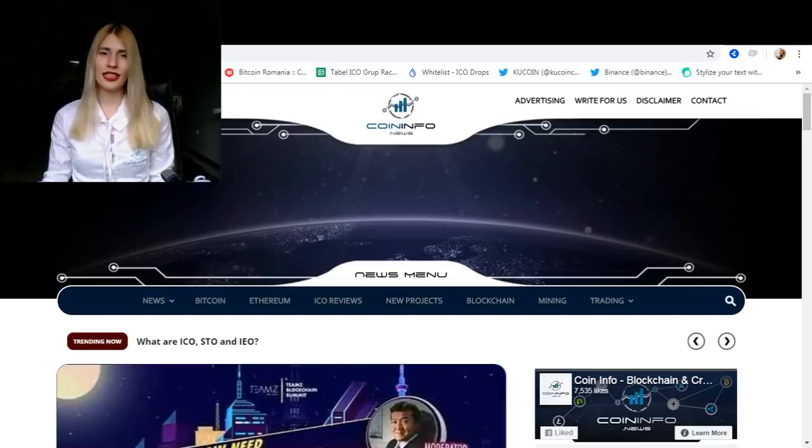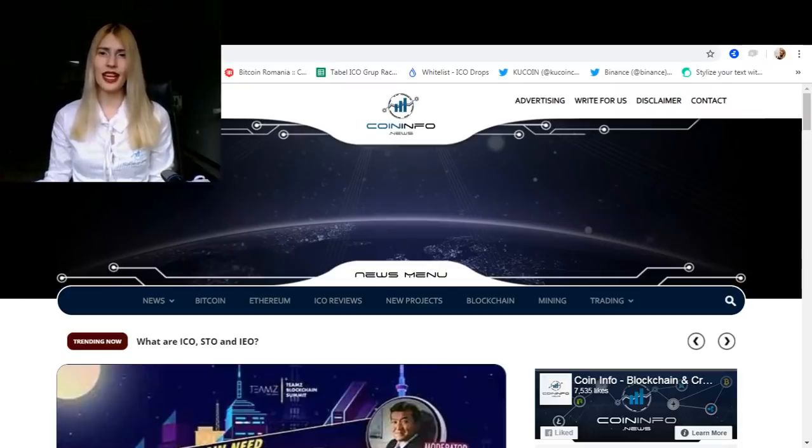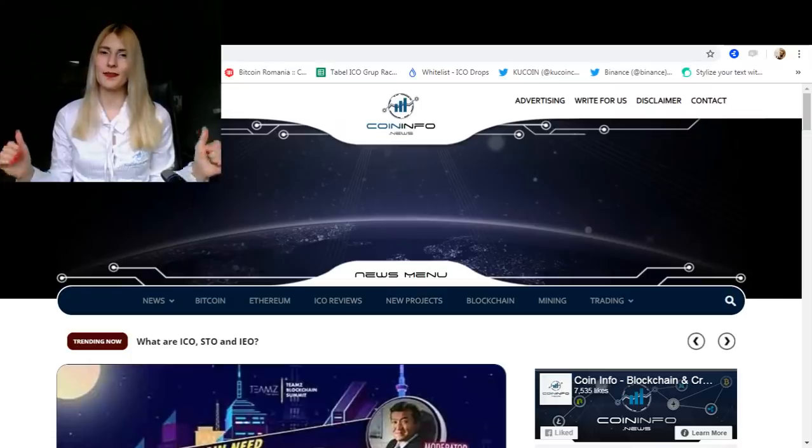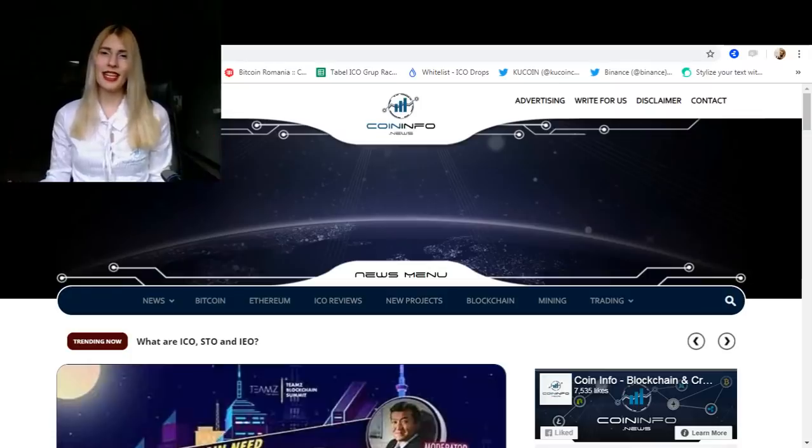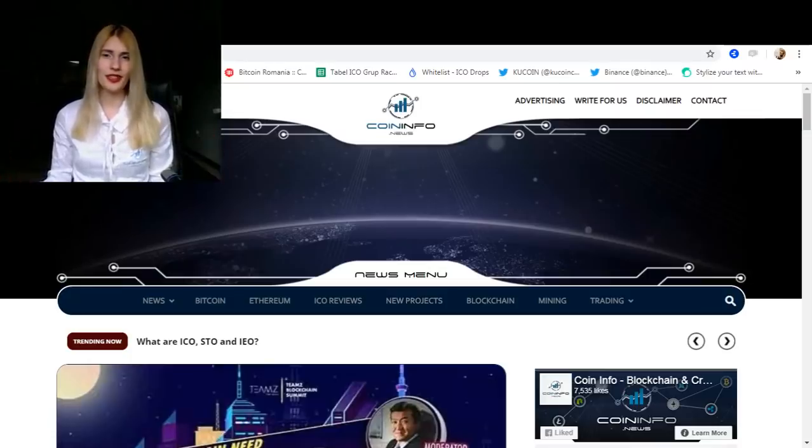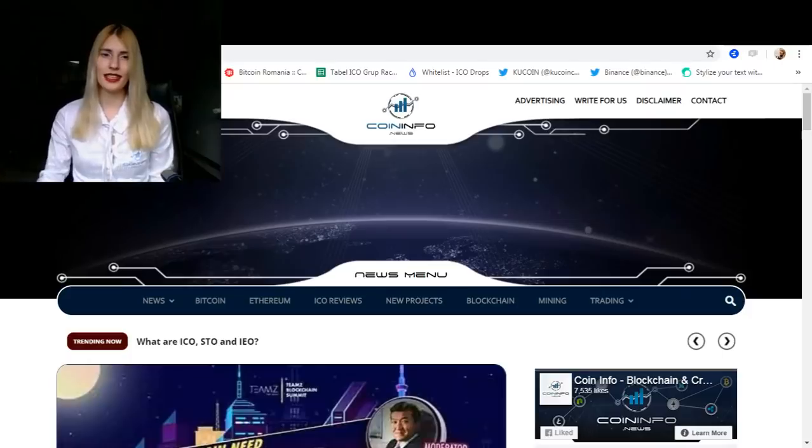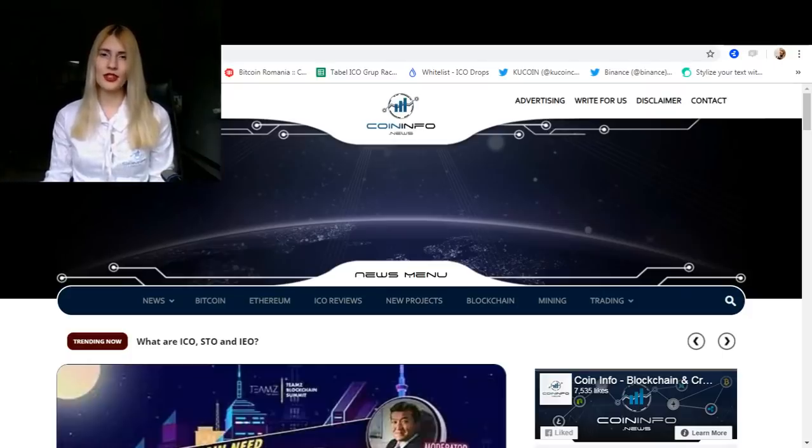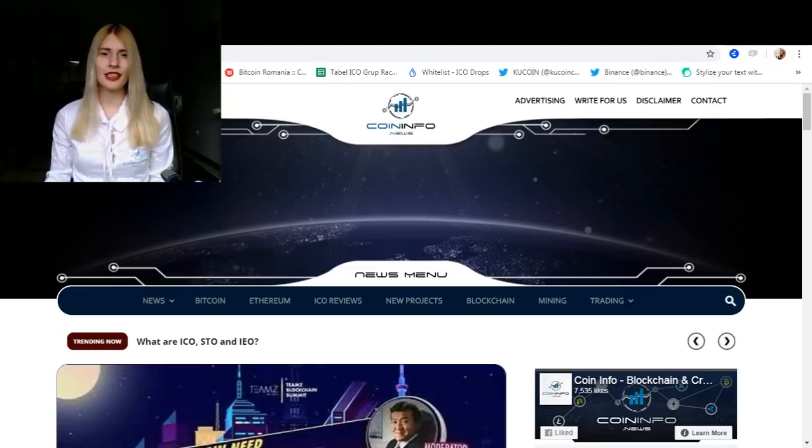After the end of the ICO, the coin will usually be listed on an exchange, and if the hype around that project is big enough, investors will try to sell it to those who did not manage to invest in the ICO and then the trading begins. If the project is legit and will have a real working ecosystem behind it, the coin will increase in value over time.